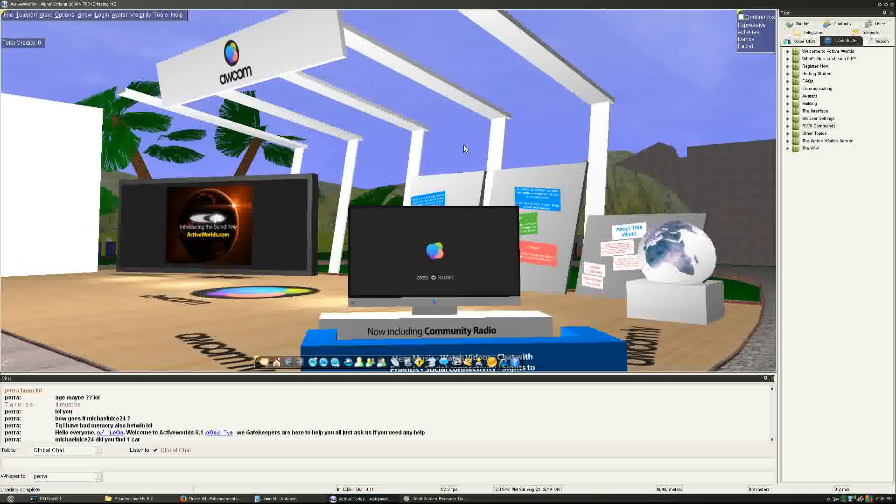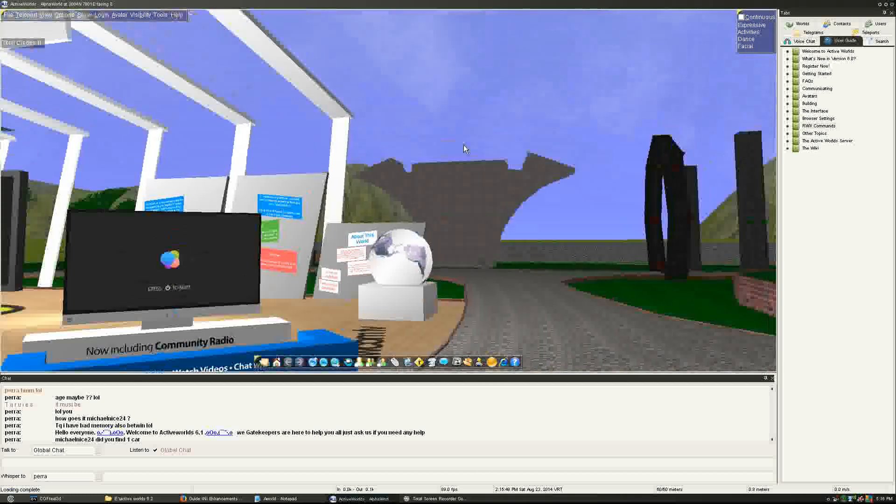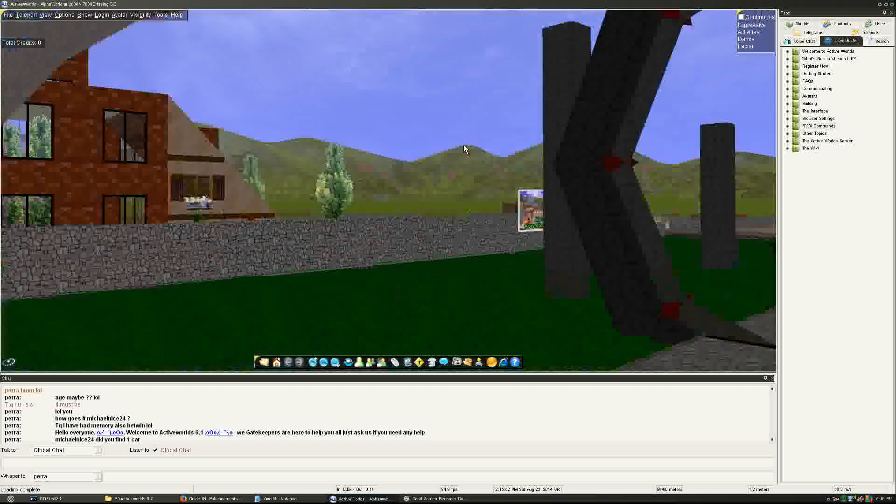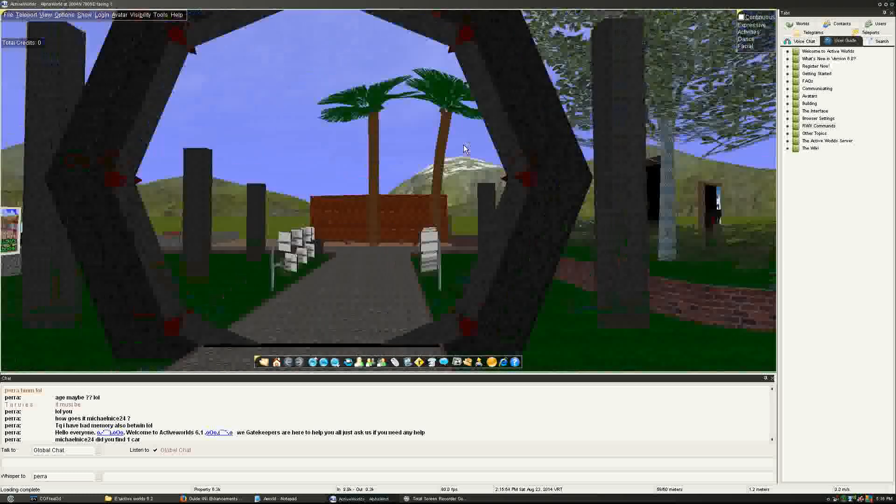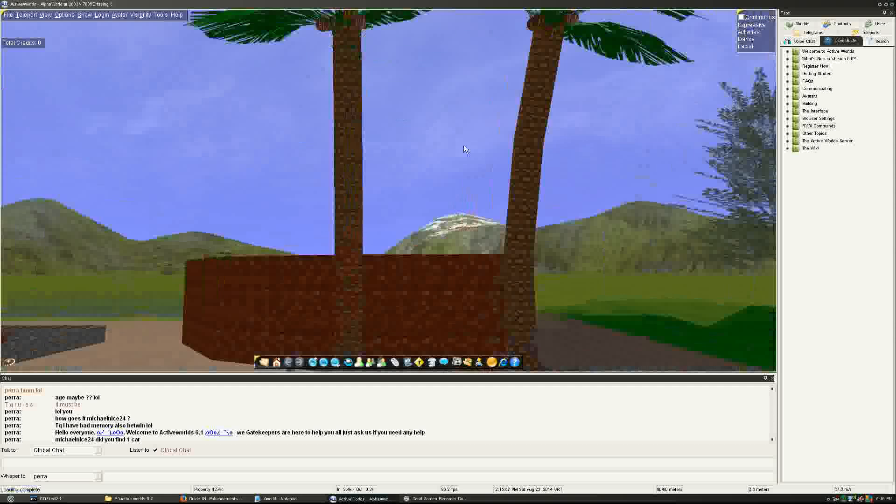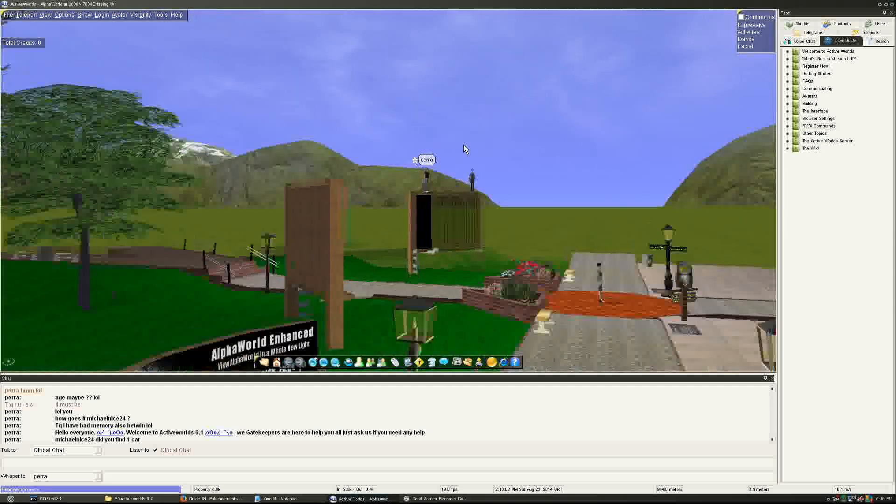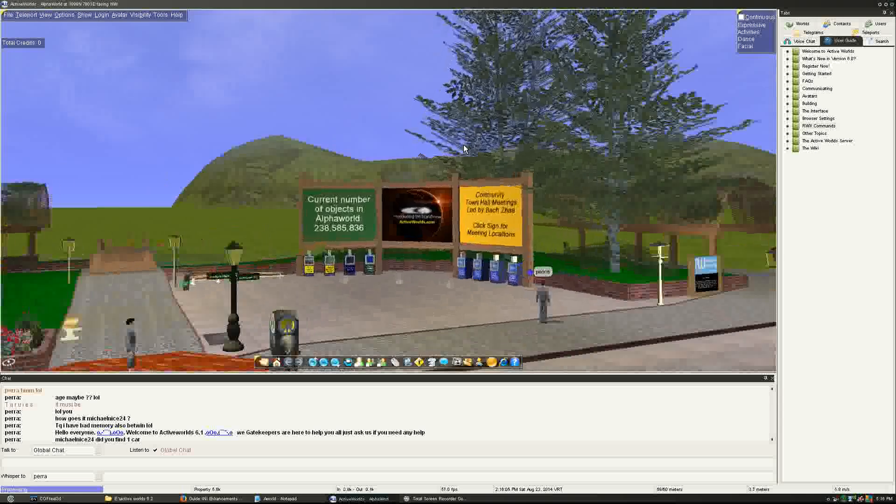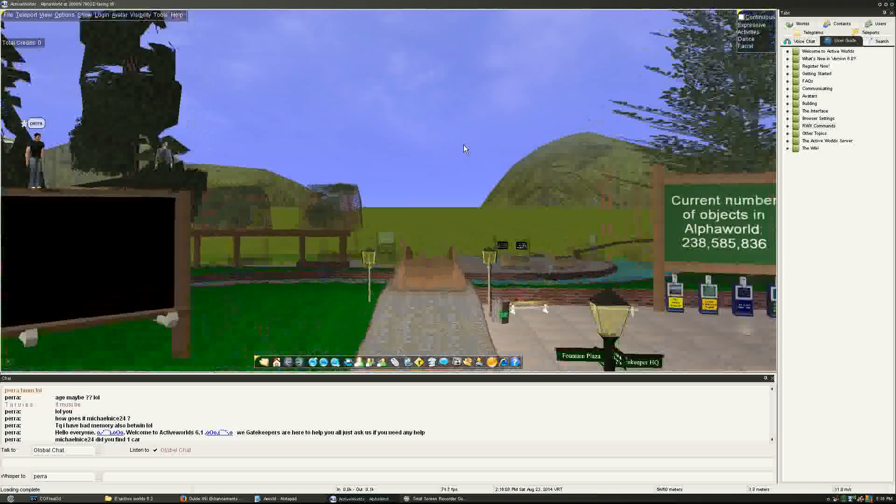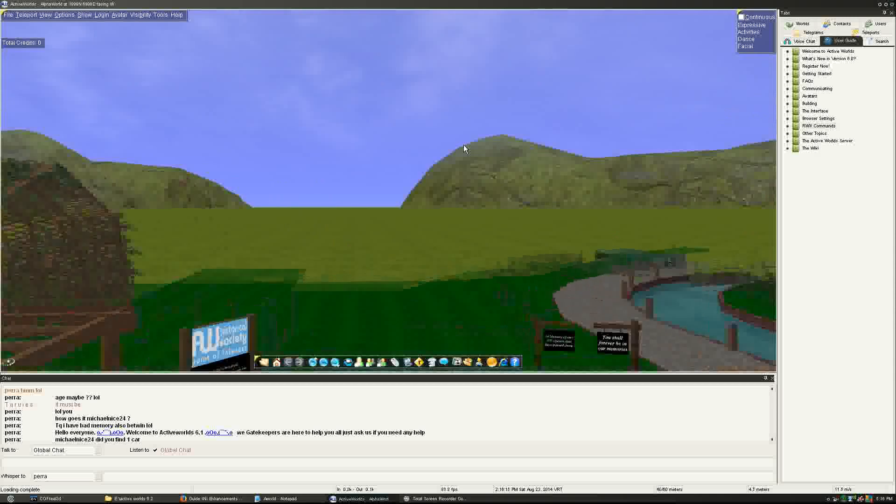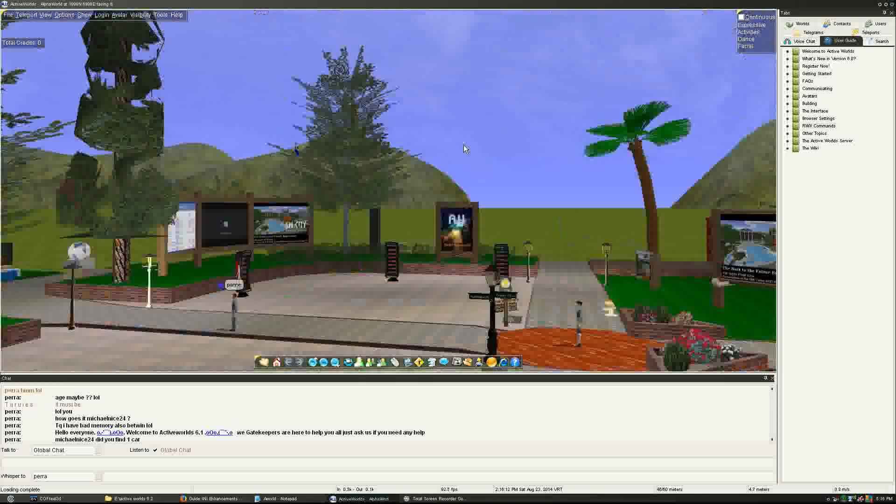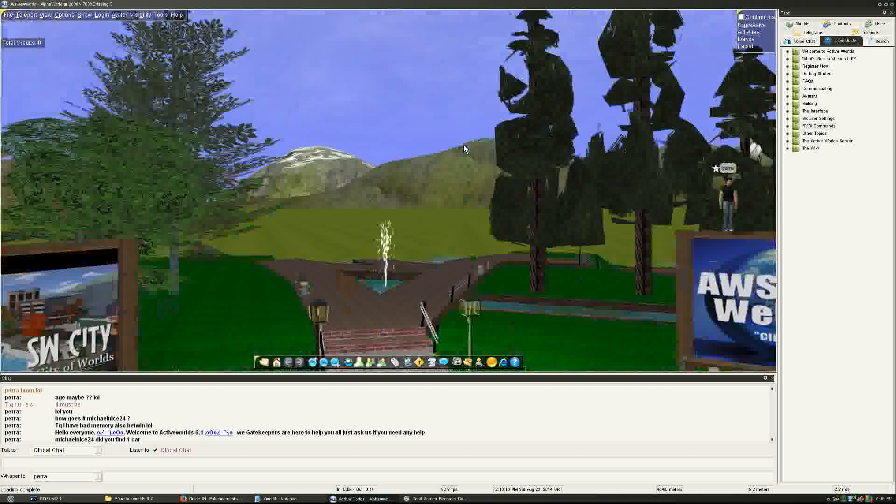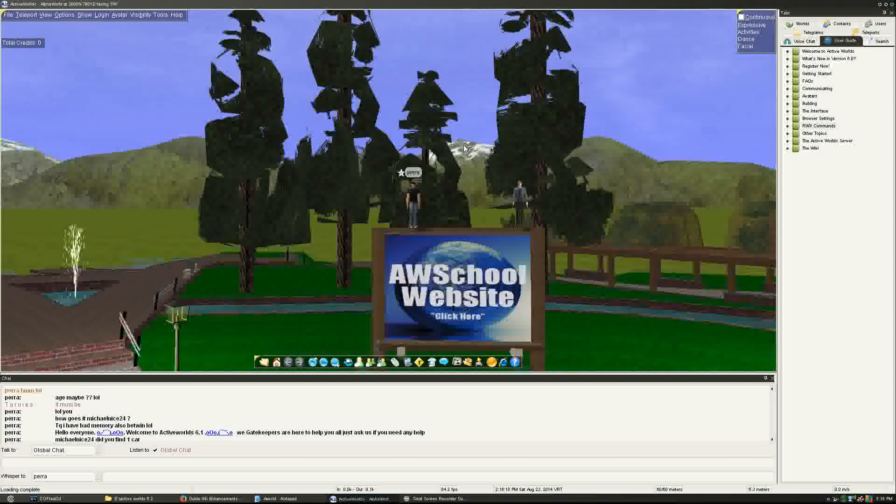Like I said, avatars now have shadows, so there is avatar shadows in there. You have zones, particles, and all these different things. We can take a look at them in greater detail, if you'd like. You can always leave a comment down below, if there's something in ActiveWorlds that you want to know, or wish to get explained in greater detail.